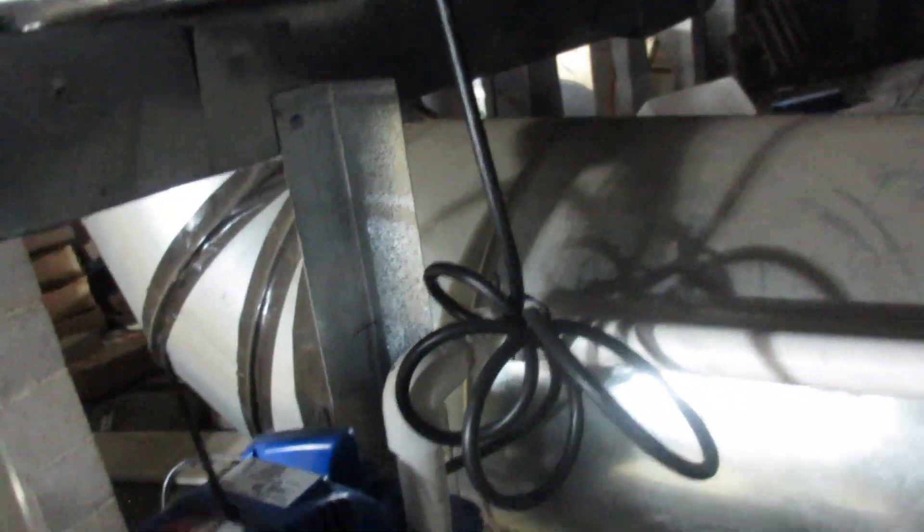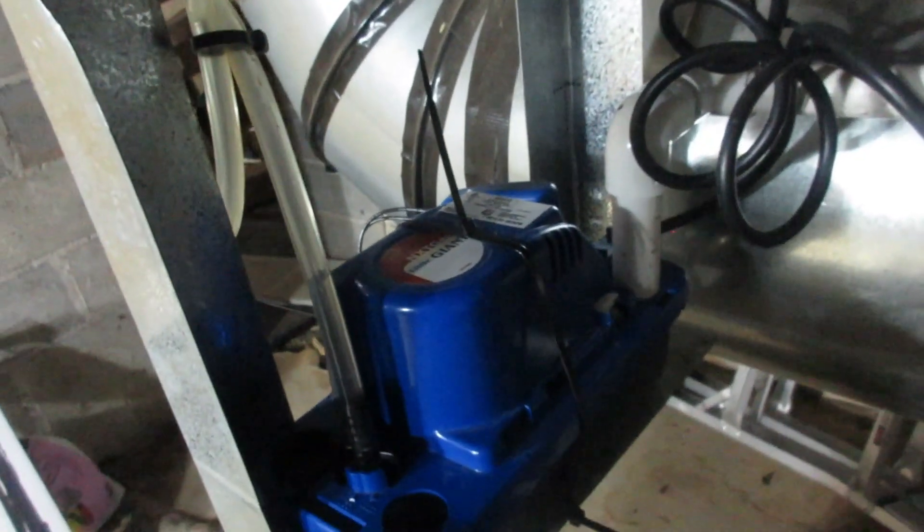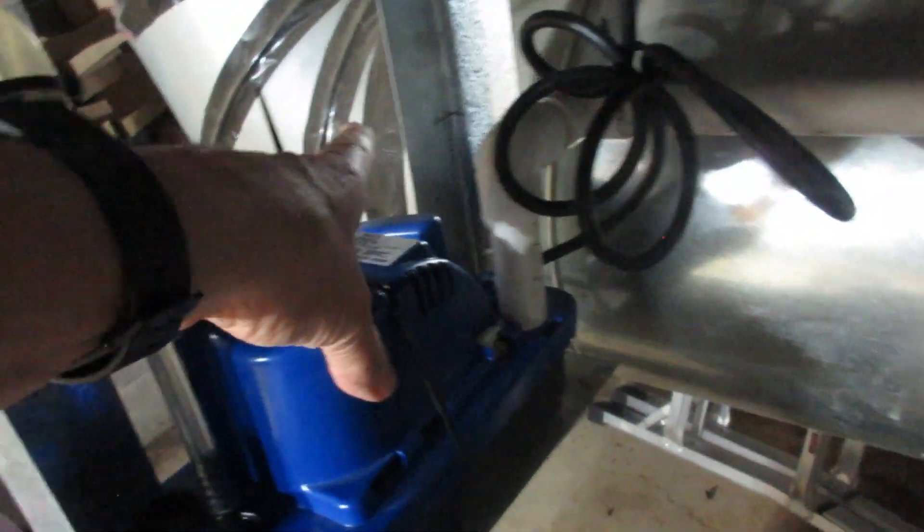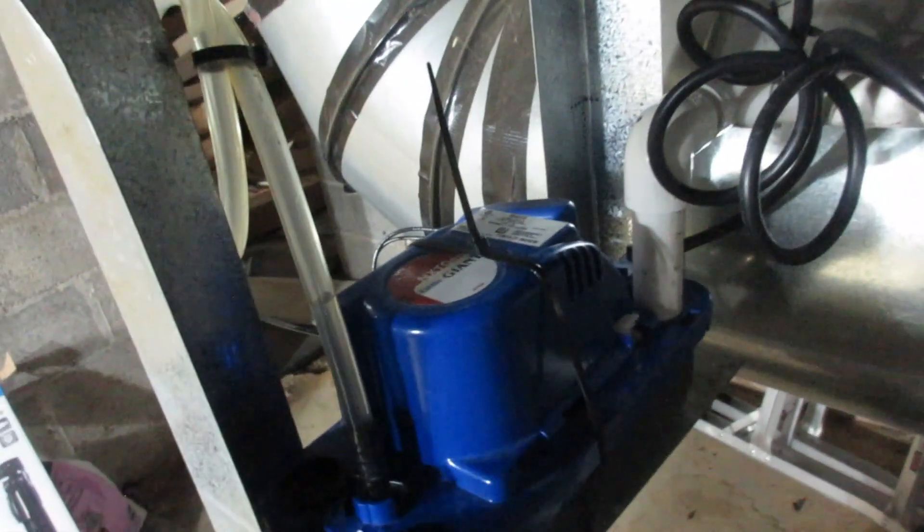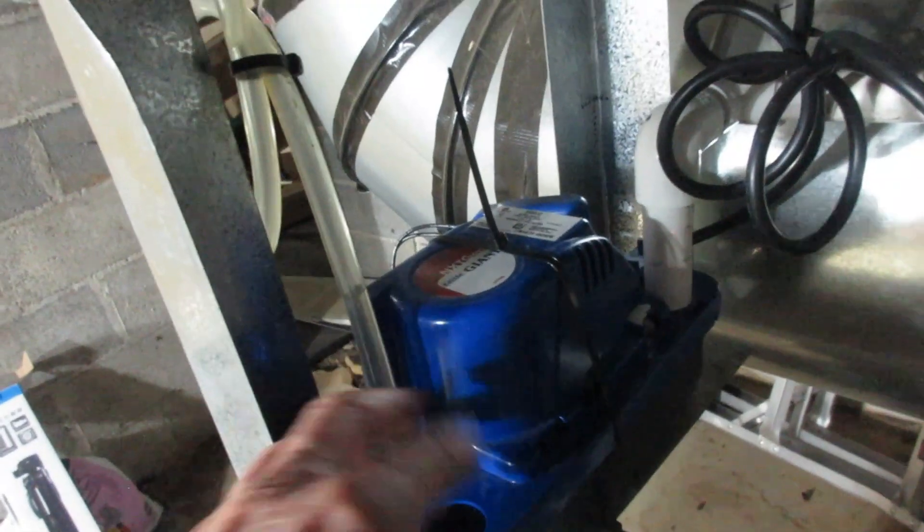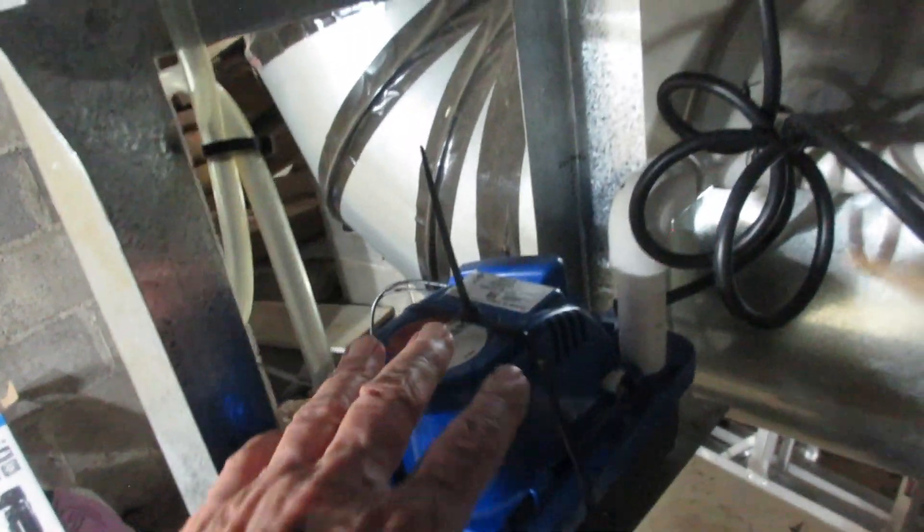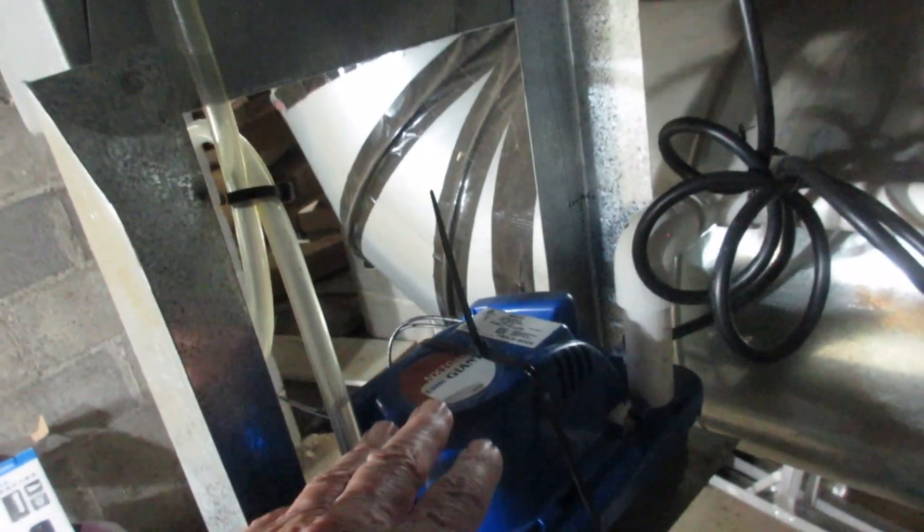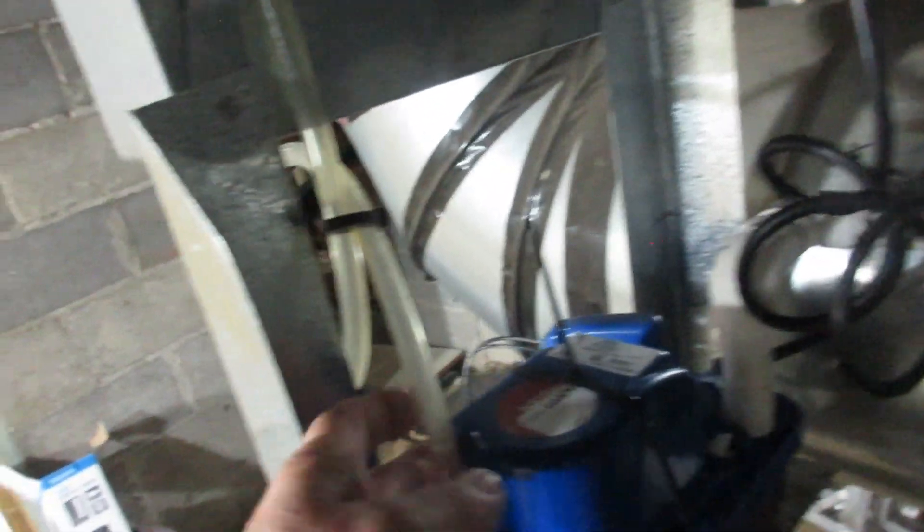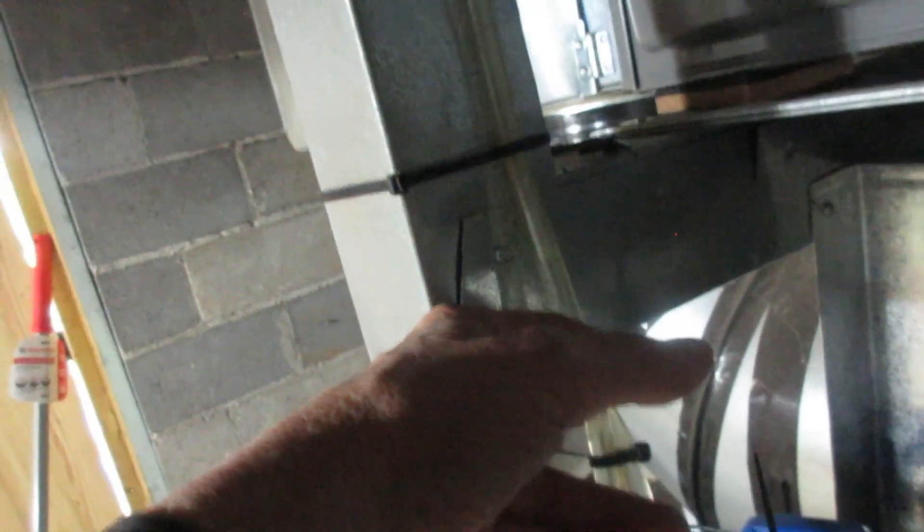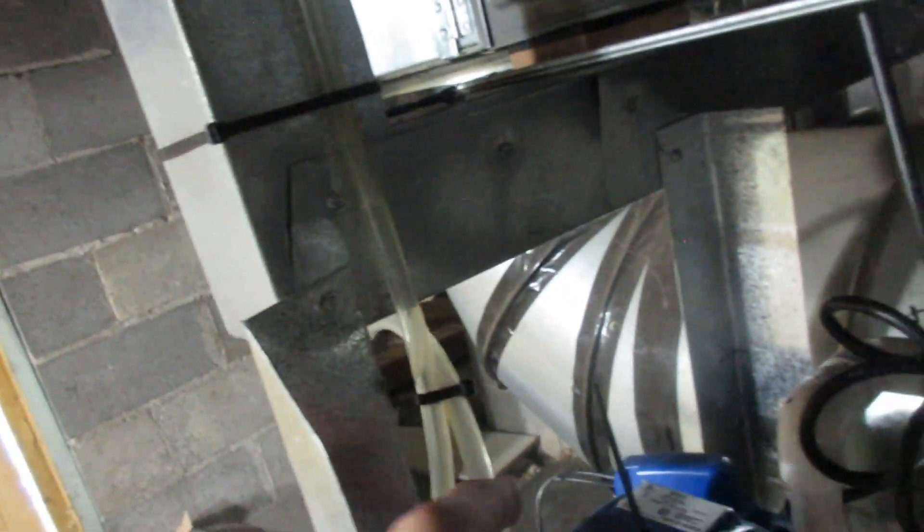While he was here, he checked this out and he also put a couple of tablets in here to help keep this clean. He blew out this line or cleaned it out somehow. He took this off to check the coils and he had some kind of equipment he said he was going to run through it.